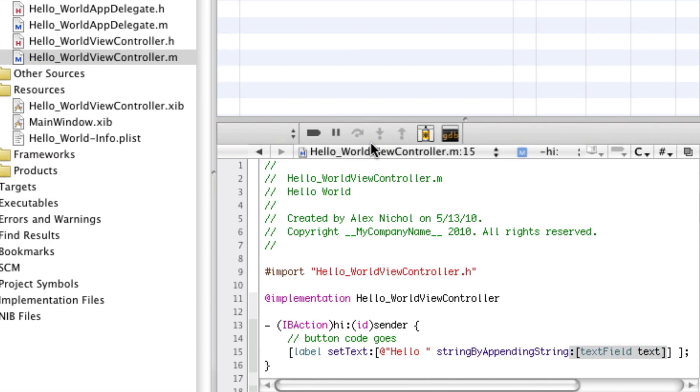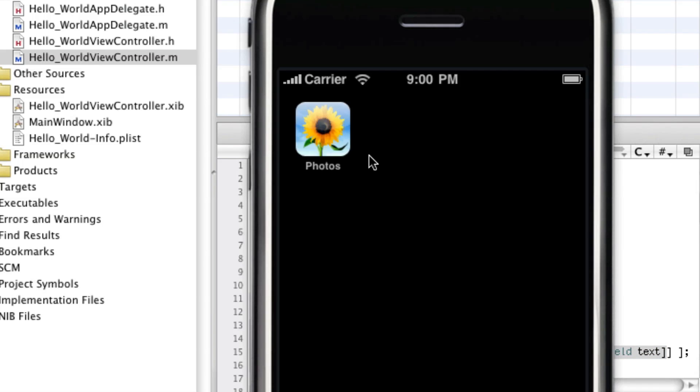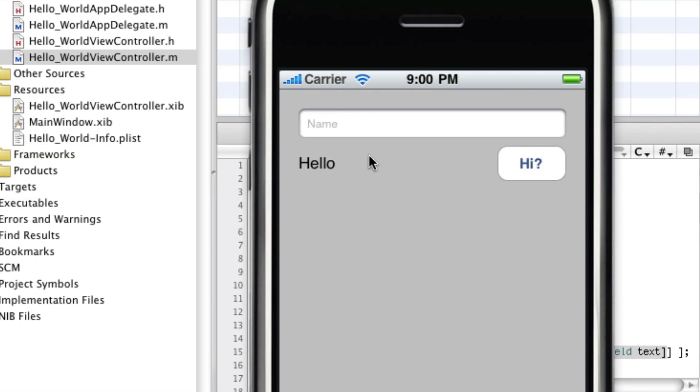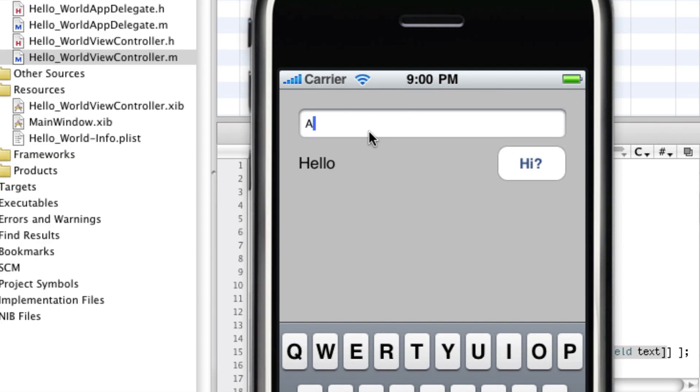Now if we run this, Alex, hello Alex, right? I can type Bill Gates.